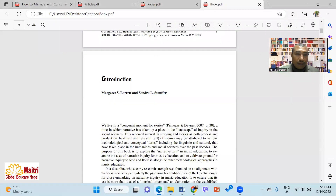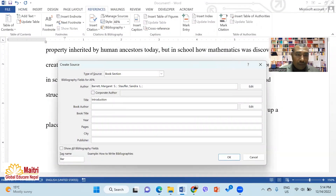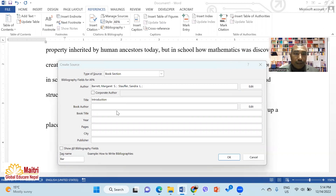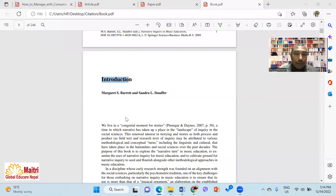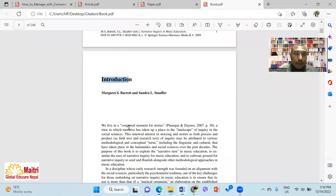The section is the introduction. Enter the title — the introduction section — and then the book author.